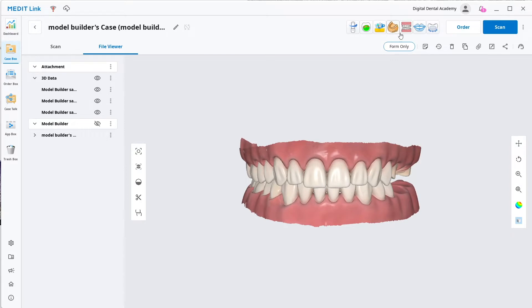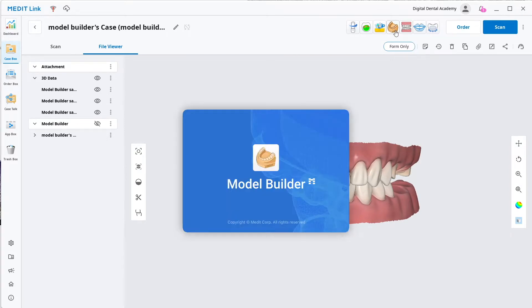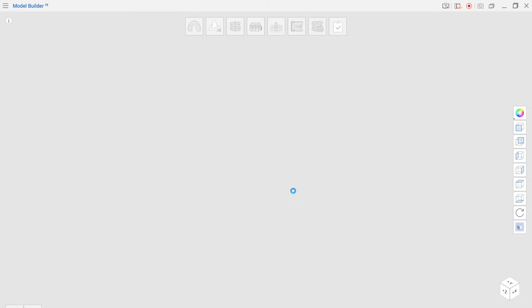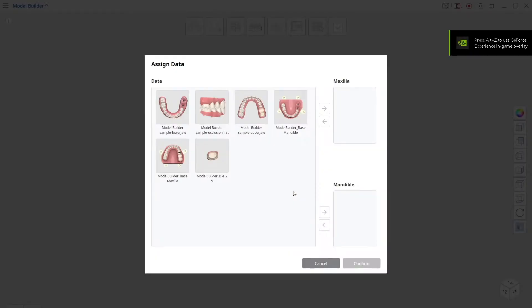We're going to take it straight into this icon here, the Medic Model Builder. You can see there's a whole range of different apps, the Model Builder is one of the most popular and it's an excellent app. I've already done this before so I'm going to click cancel because we're going to do a new project.